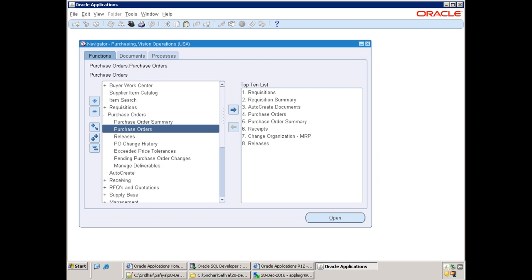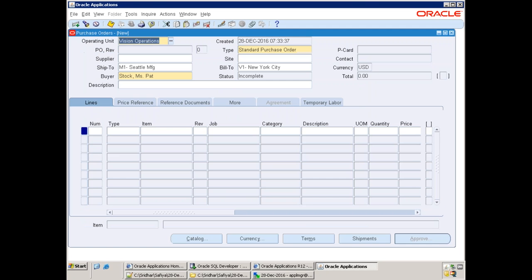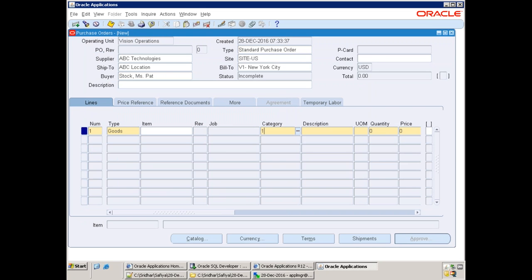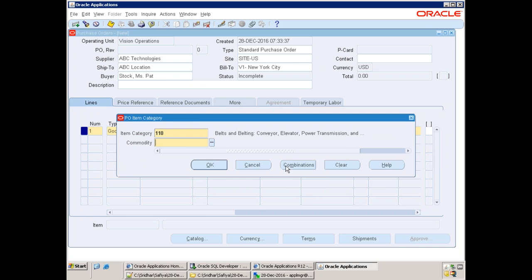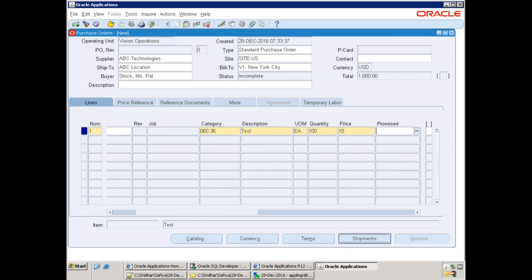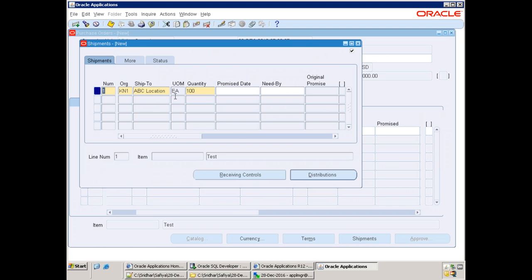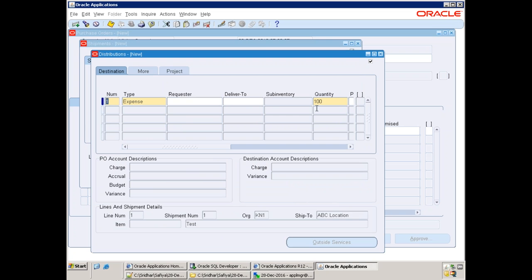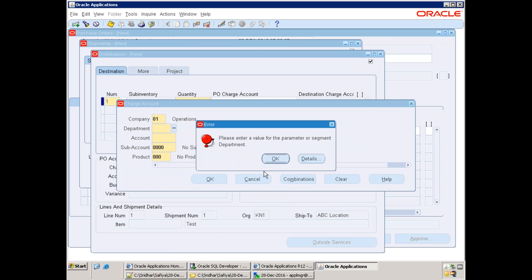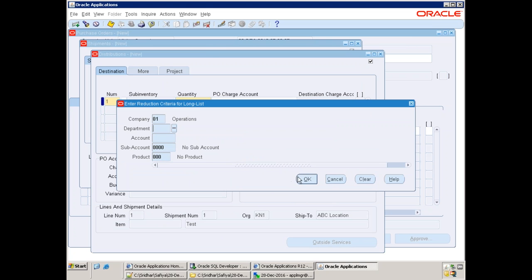Click on Purchase Order. This requires supplier information and supplier site information. Mention the line item, category, and mandatory parameters. Then click on Shipments, and then click on Distributions. In the distribution, select the PO charge account — this specifies which account you want to charge the expenses to.